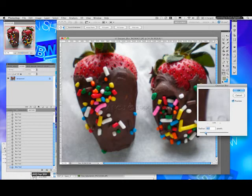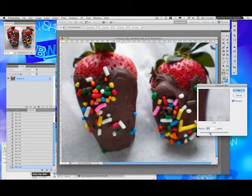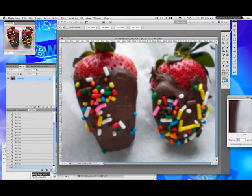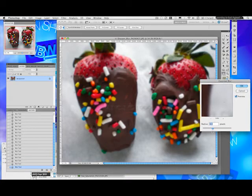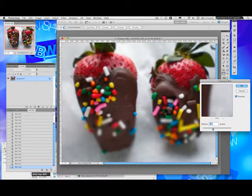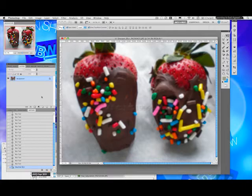You could blur your image using the Gaussian Blur like this — just a little bit. I don't really know why you'd want to do that, but let's say you want to use this as a backdrop and you'd like to put some text over it, like 'Great Strawberries' or 'Chocolate Chip Strawberries,' and you don't want it to be 100% clear so it doesn't compete with the text. There you go, just as a backdrop.